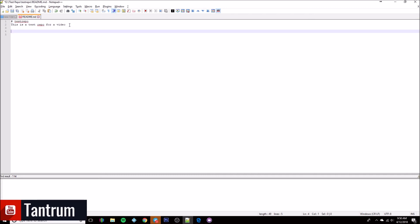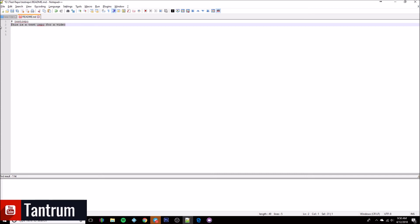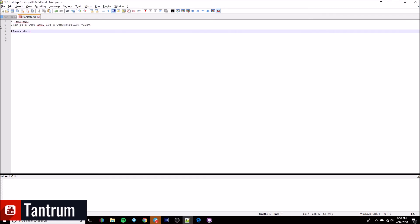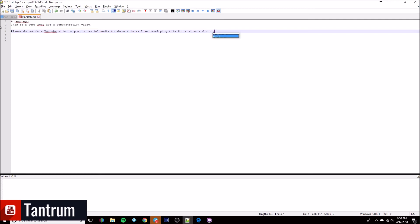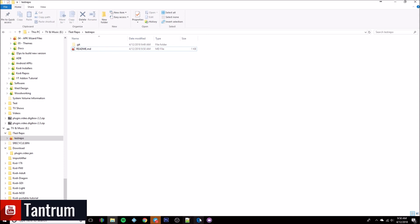You can set this up to say whatever you want. For example, you can take out the existing line and add something like: 'This is a test repo for a demonstration video. Please do not do a YouTube video or post on social media to share this, as I am developing this for a video and not public use.' Then save it and close that, and go back to the desktop.